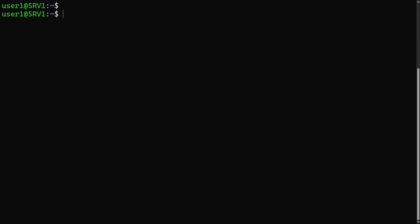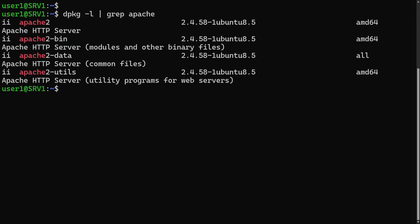In this example I want to uninstall the Apache web server, so I'll use dpkg-l command with grep to find the package that provides the Apache web server. So in this case, the package name is Apache 2.